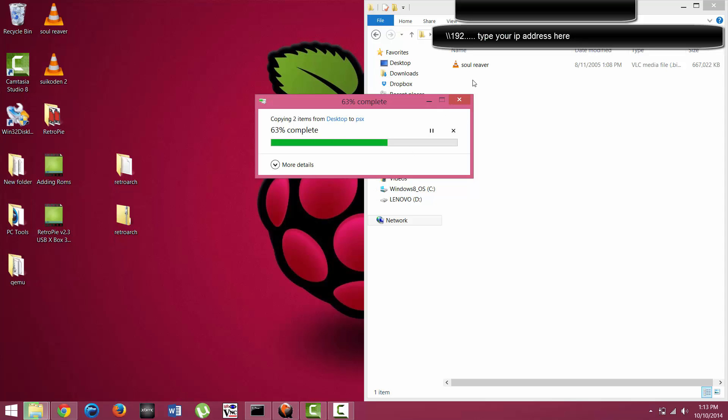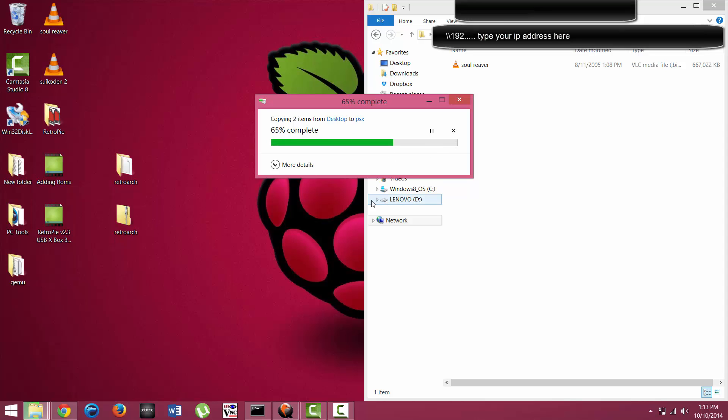You can see that Soul Reaver has already popped up right there. We'll just let this process continue until it's finished.